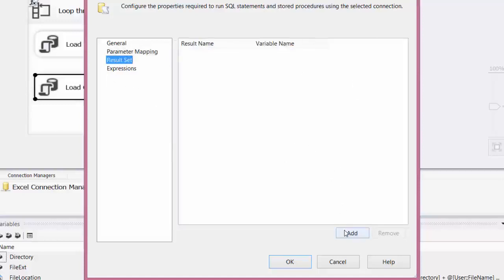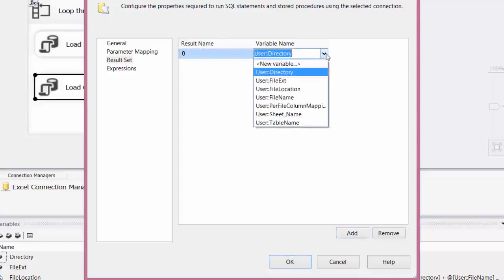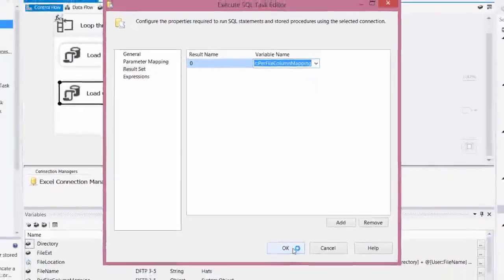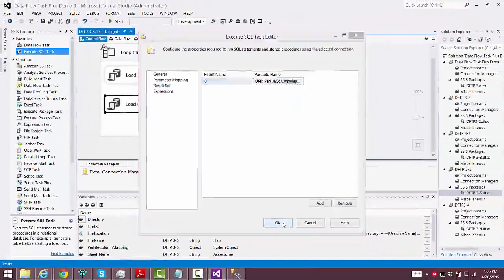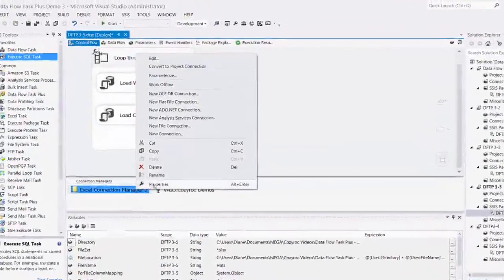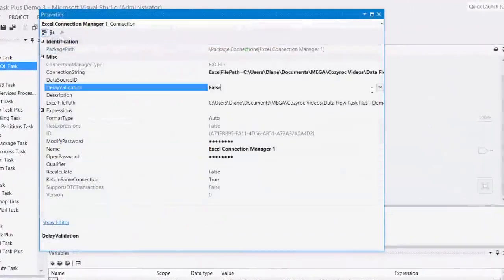For the result set we put zero for the results name, then we choose our per-file column mapping variable to load the whole mapping table into. I haven't edited the properties for the connection managers yet, so I'll go do that now.